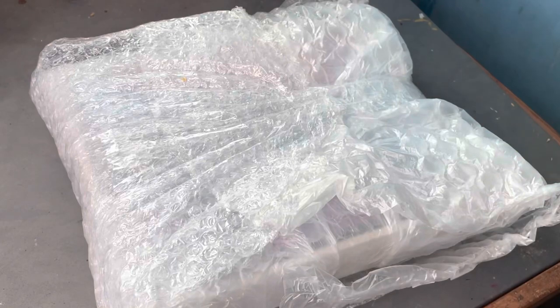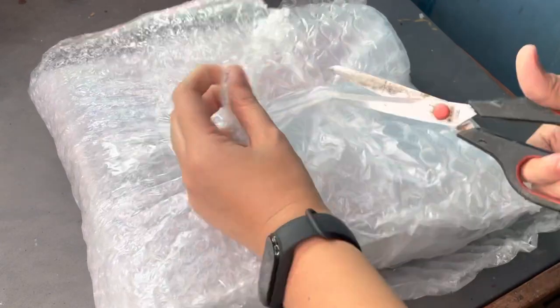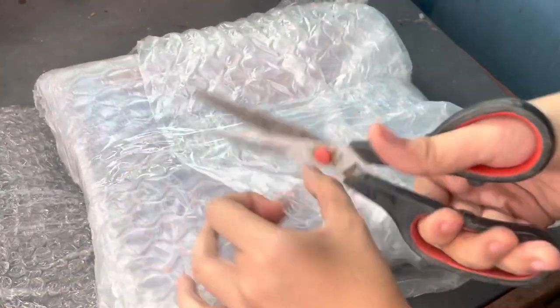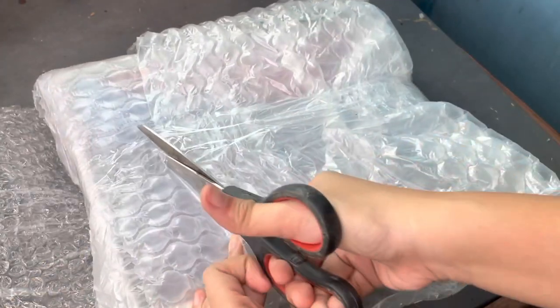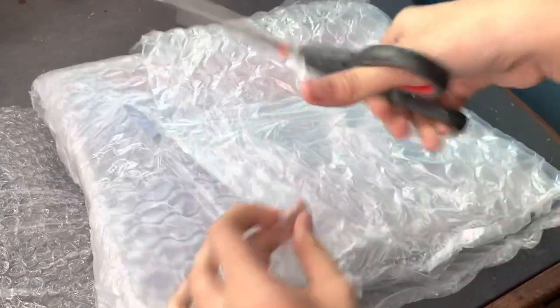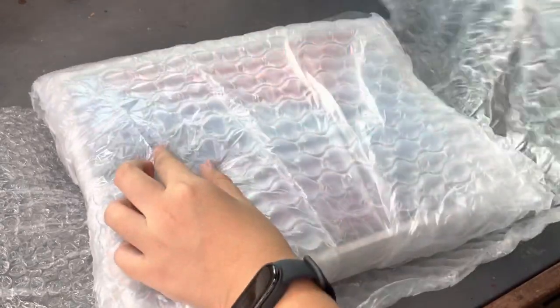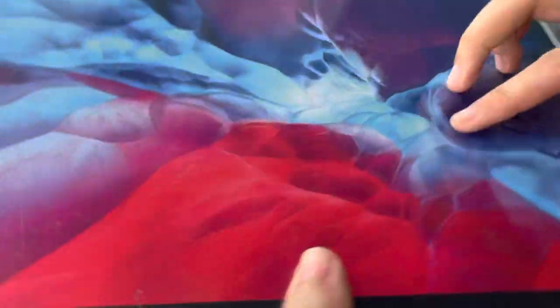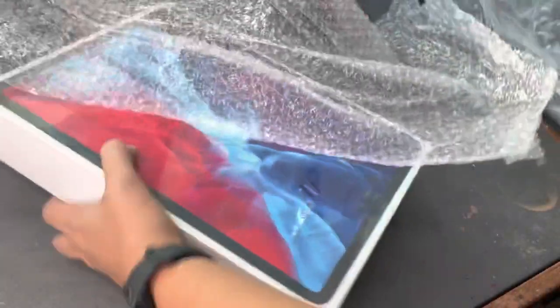Hey guys, today we're gonna be unboxing my new iPad Pro. We're just gonna be doing this on my art desk with all the speed marks on it, but I'm gonna be reviewing some of the accessories I got with it along with my iPad, so I hope you guys will stick around for that.